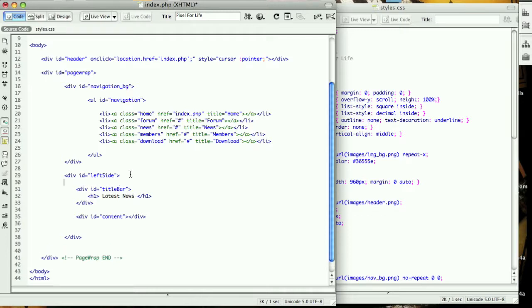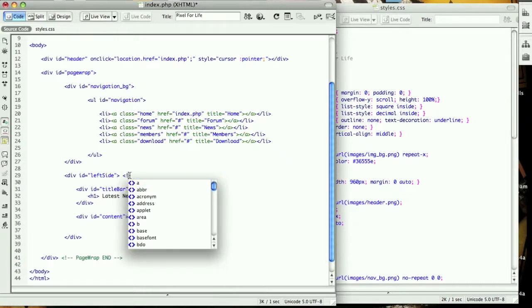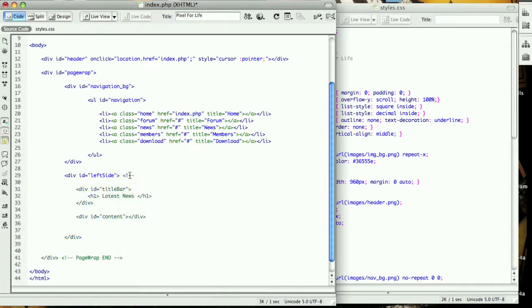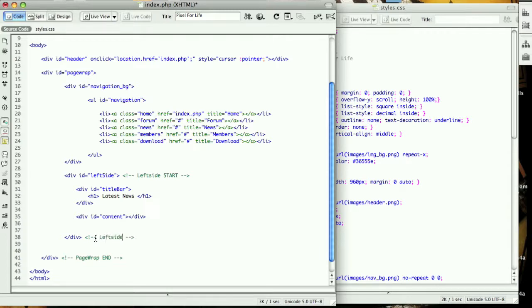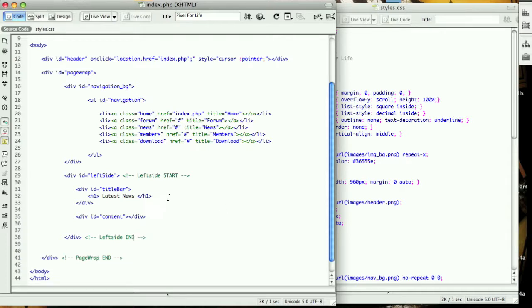Let's make a couple comments so we know where everything is. We'll put down left side start and then left side end, just so we know what we're looking at.